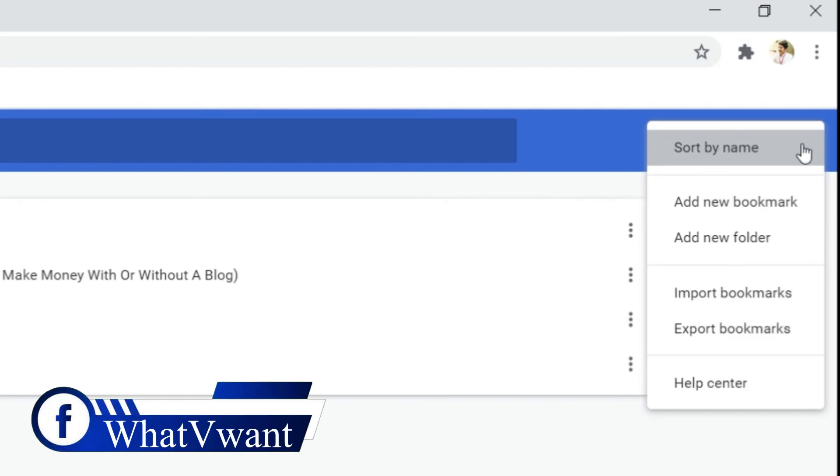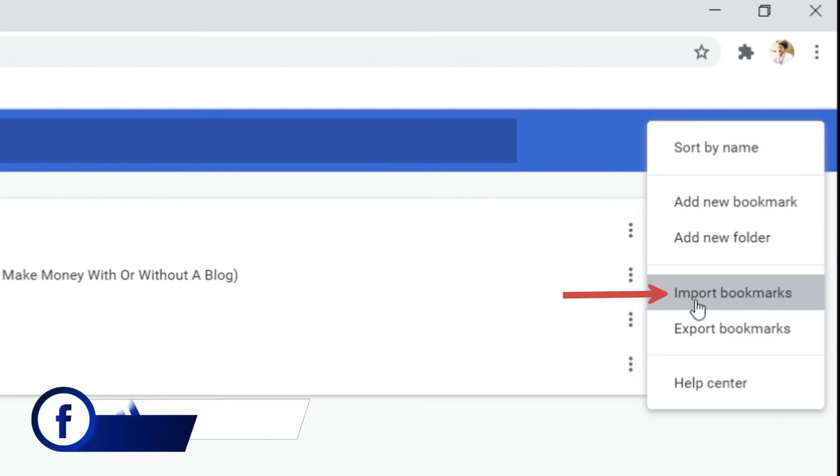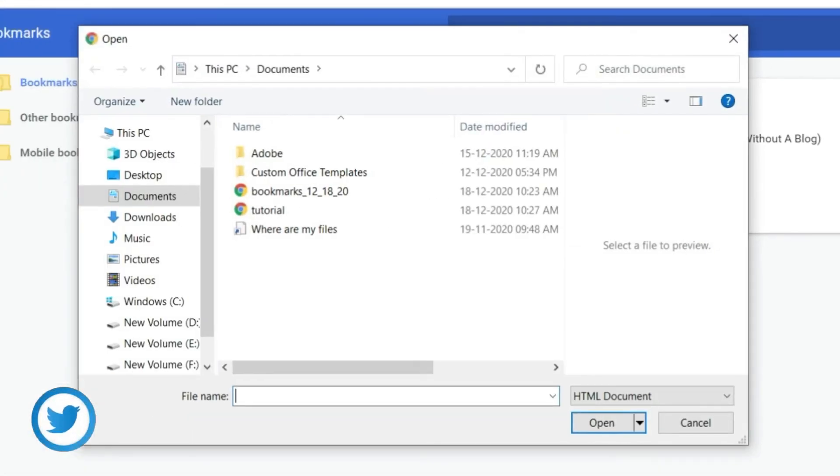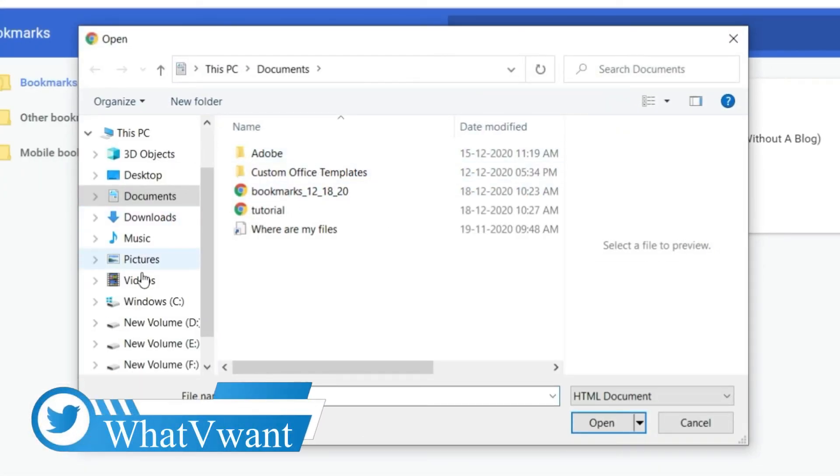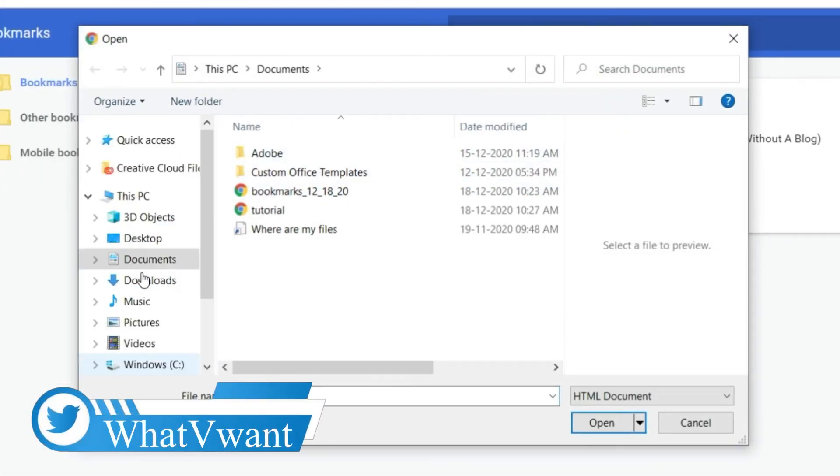Then, a drop-down menu will open. Select import bookmarks option. Then, a window will pop up. Browse your computer for the bookmark file.